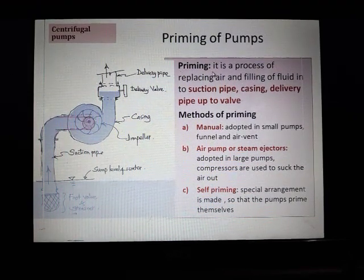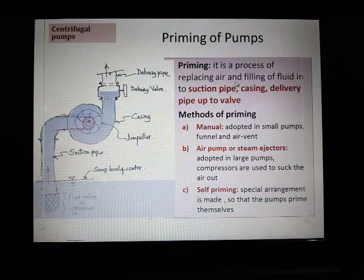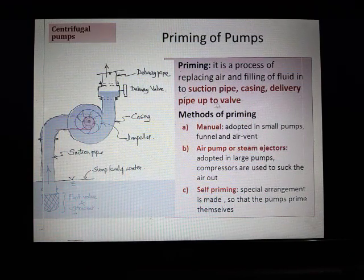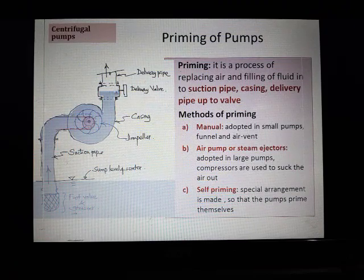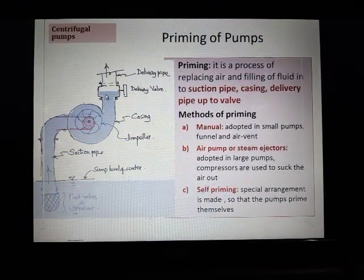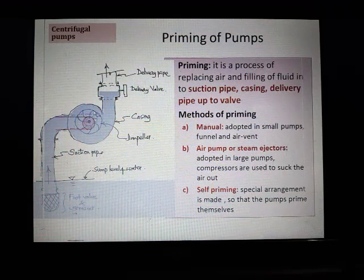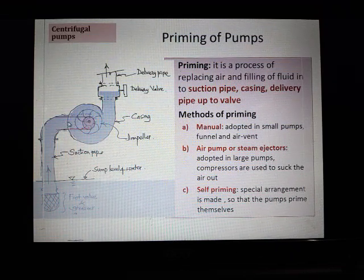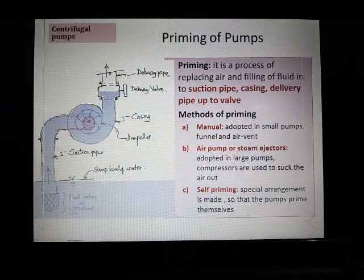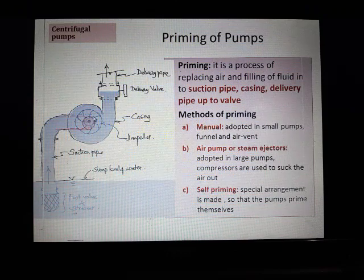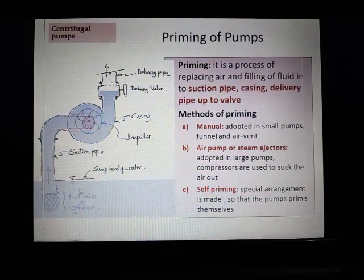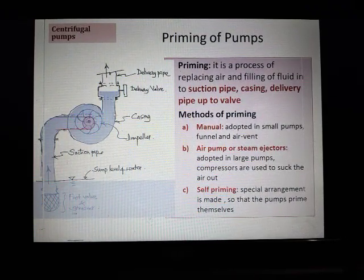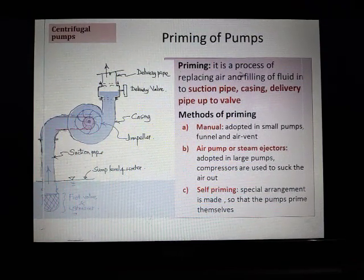Priming is a process of replacing air and filling fluid or liquid into the suction pipe, casing, and delivery pipe up to the valve. In the beginning there will be air inside; you have to fill this space with the liquid you want to pump. That is known as priming — unless the filling is done you will not be able to start pumping. So priming is essential.